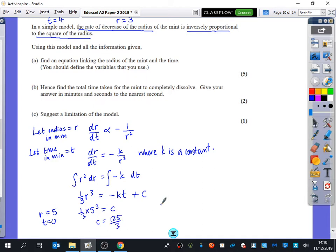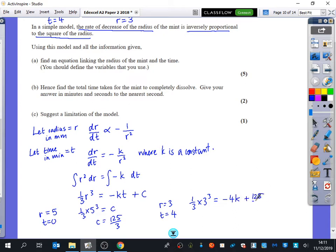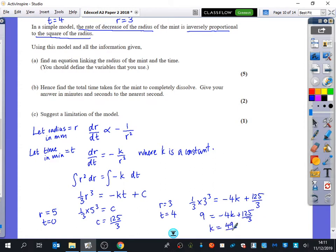We also know that after four minutes the radius was three. So substituting those in: (1/3)(3³) equals minus 4k plus 125 over 3. That's 9 equals minus 4k plus 125 over 3. Solving this, we get k equals 49 over 6.